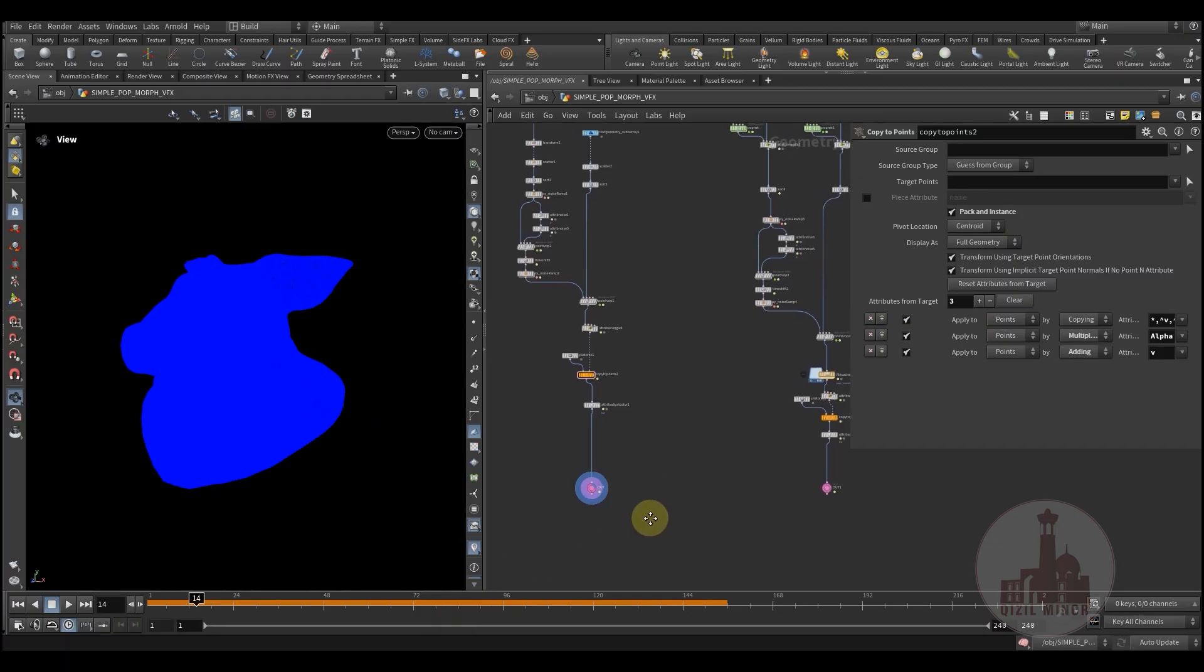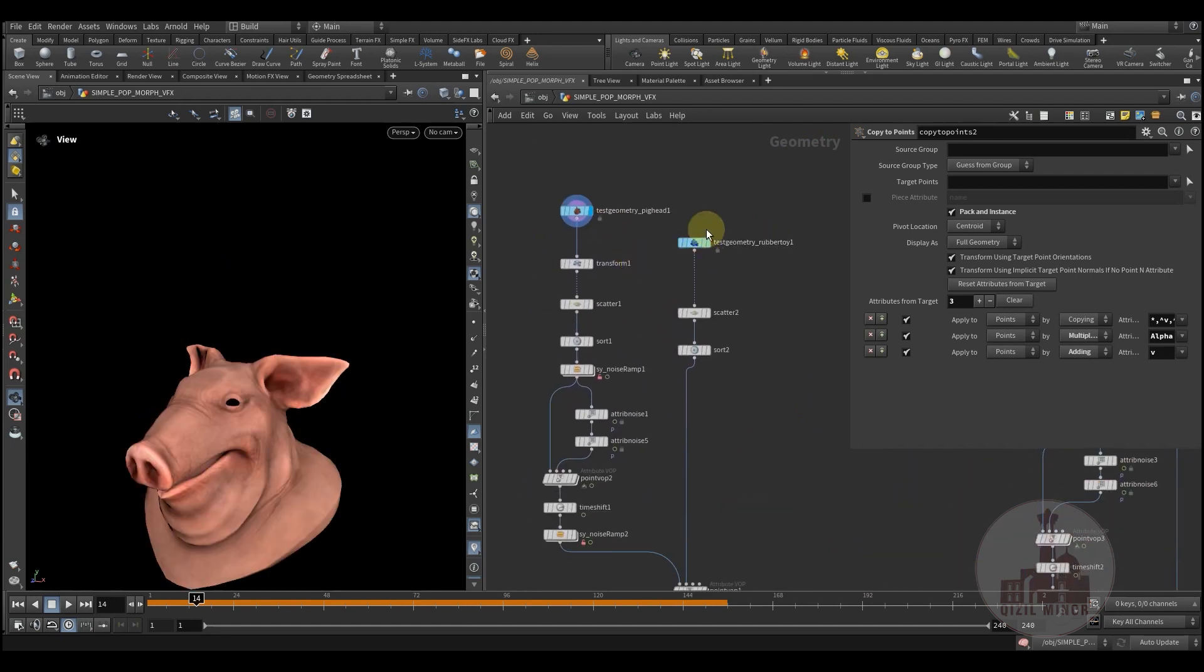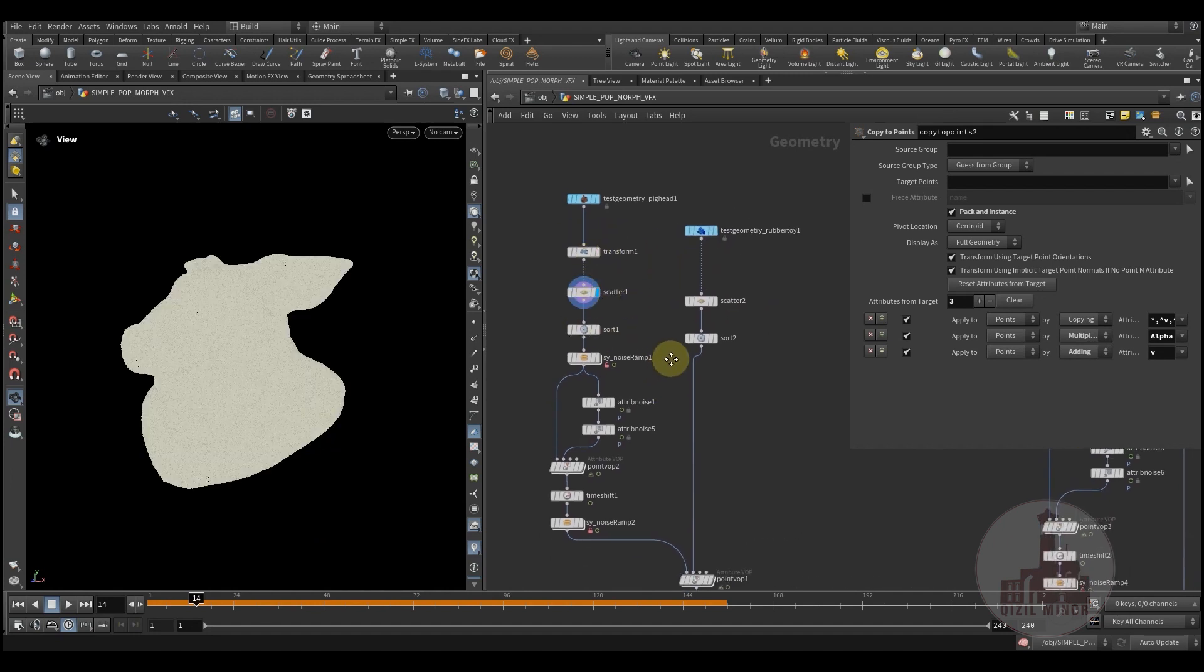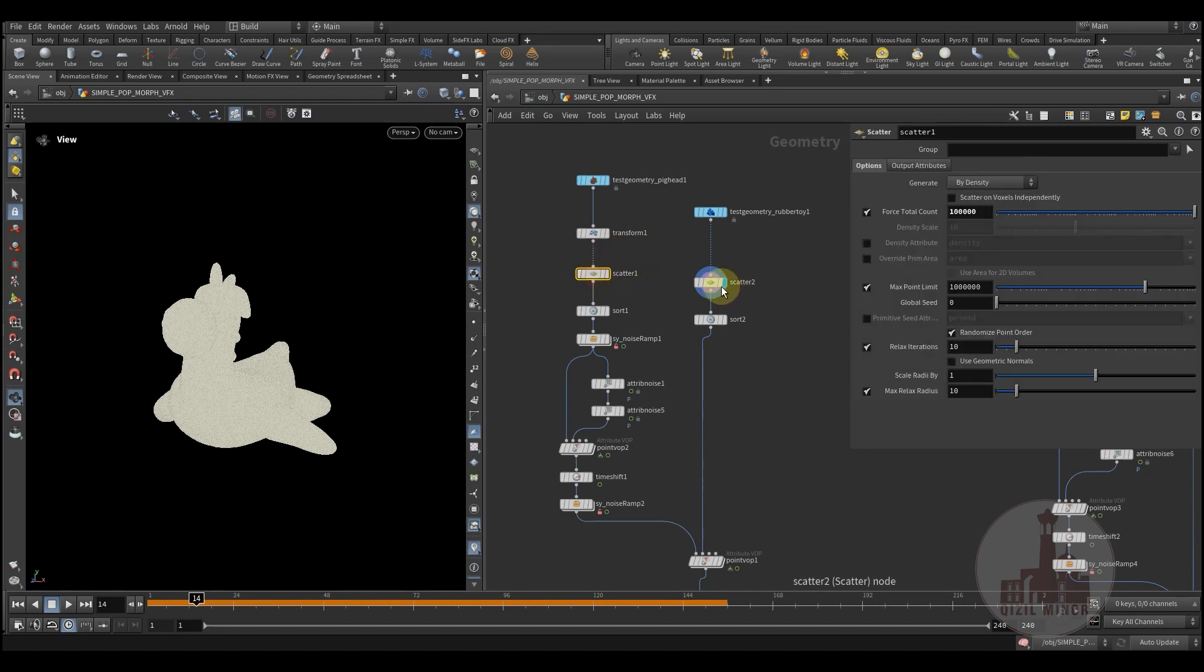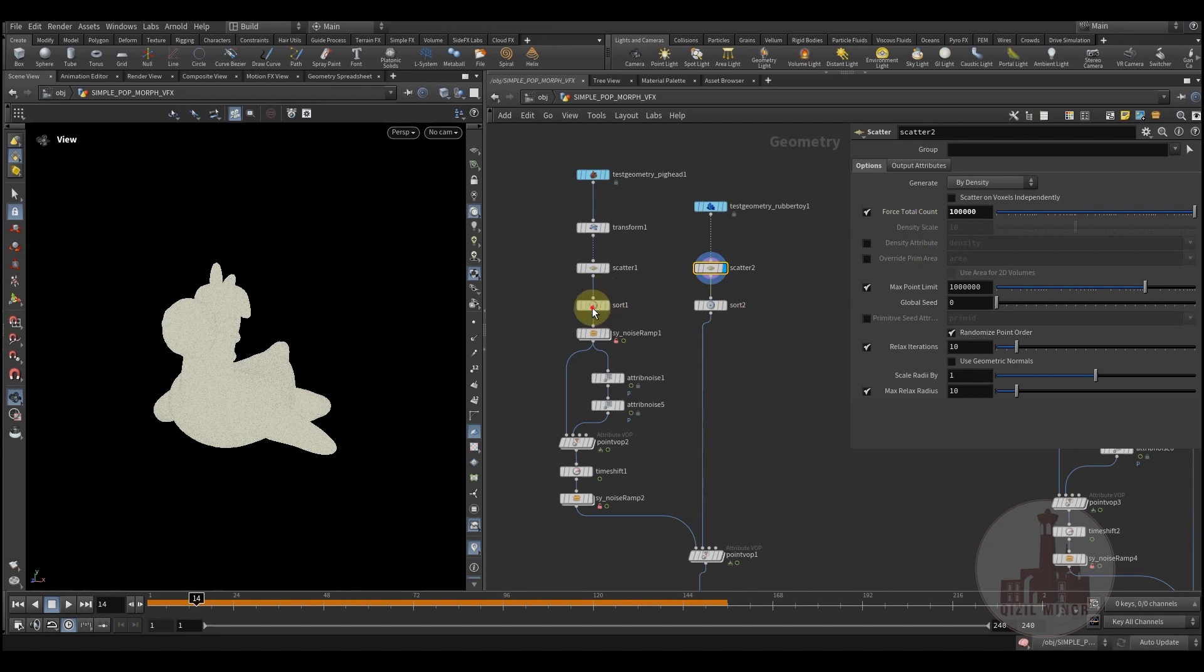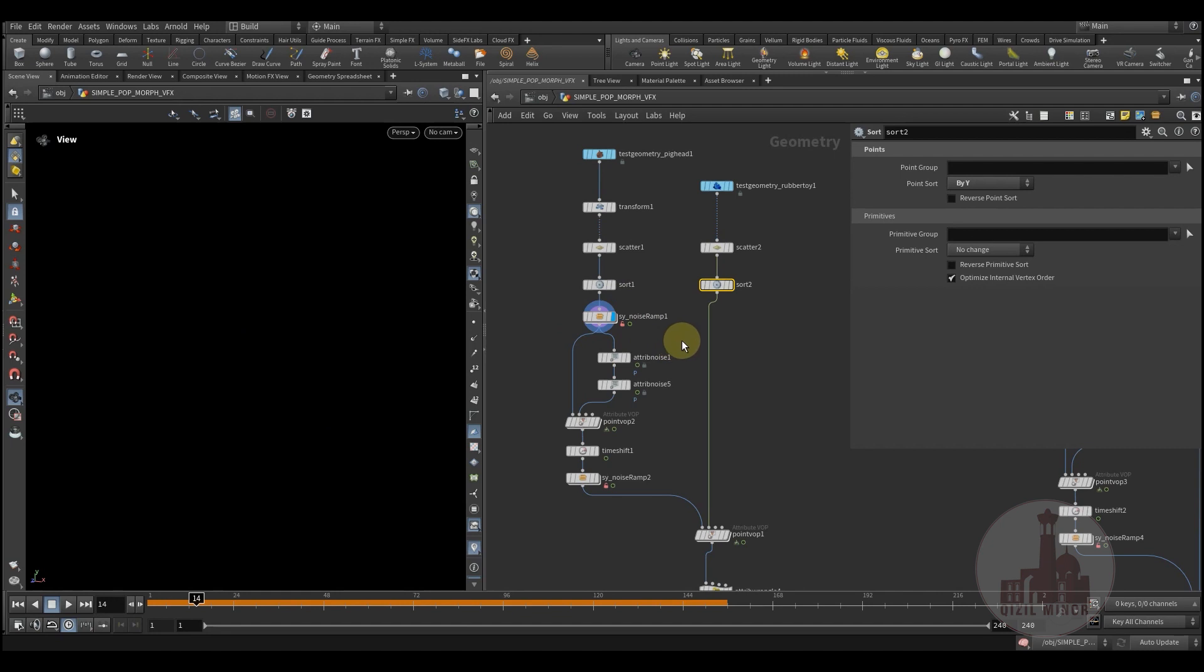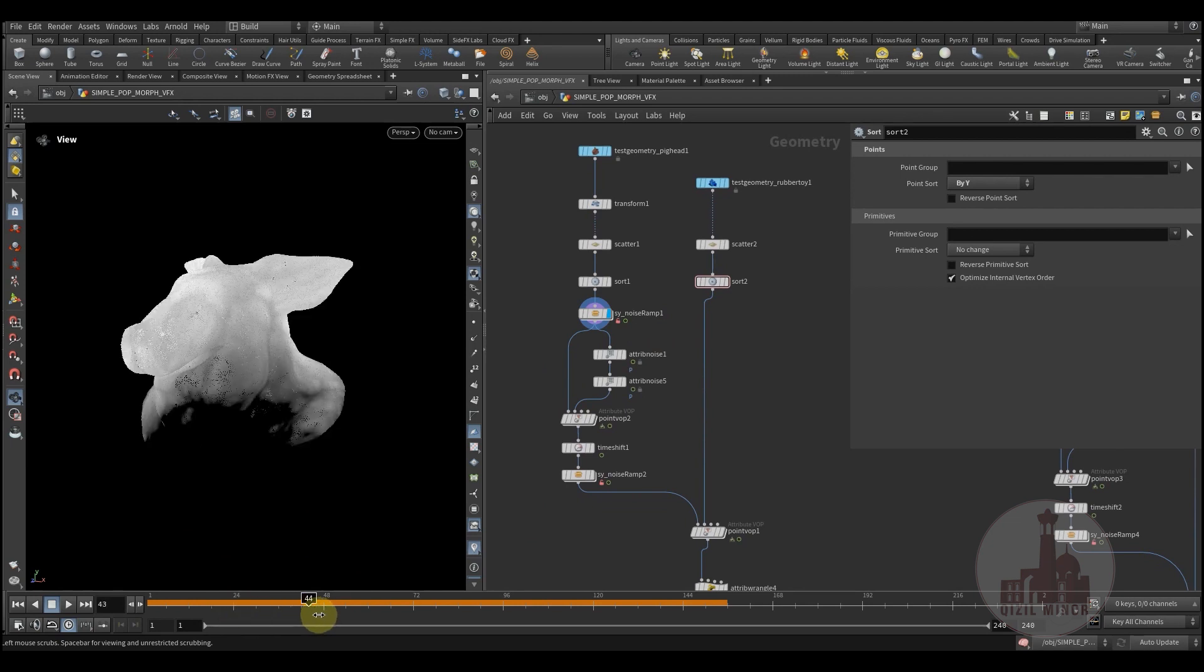Back to the effect itself, which is quite simple. Here we have our two geometries, and here we're scattering some points. We have the same amount of points, which is handy in this case to have equal amount of points and sorting to get the blend.